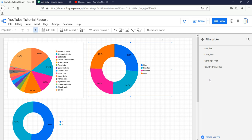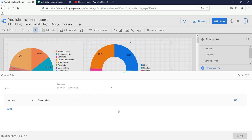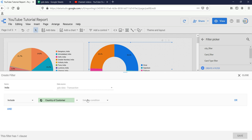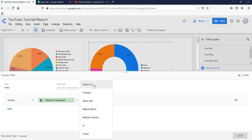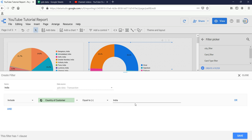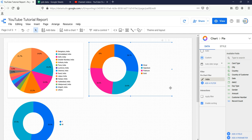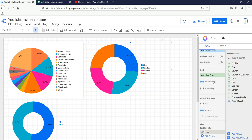If you want to add a particular filter, click on 'Add a filter'. For example, to filter only for India as shown in a previous video, create a new filter and name it 'India'. Set it to include, select field as 'Country of Customer', condition equals to 'India', then click save. You will see the numbers won't differ much since our data is equally distributed, but the filter has been applied.